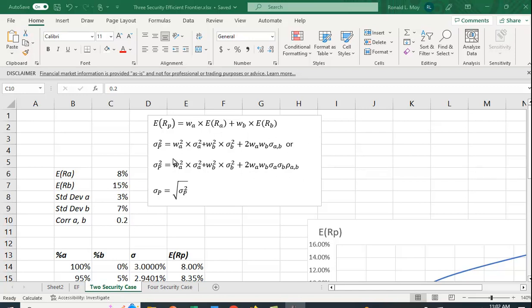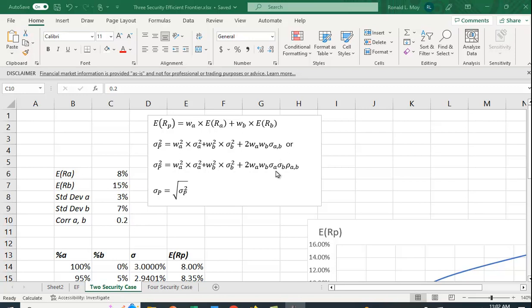The variance for the portfolio can be given by several different formulas. This one is the weight in A squared times the variance of A plus the weight in B squared times the variance of B plus two times WA times WB times the covariance of A and B. And to get the standard deviation, we just take the square root of it.